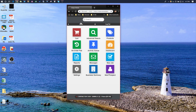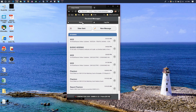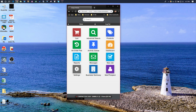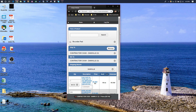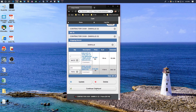Let's say by mistake you clicked Home and went back to check your messages but you need to get back to your ticket. At the bottom of the screen you can see a link back to your open ticket — it shows 'Contractor Cash' and your subtotal. Click on that and it takes you right back into the ticket.